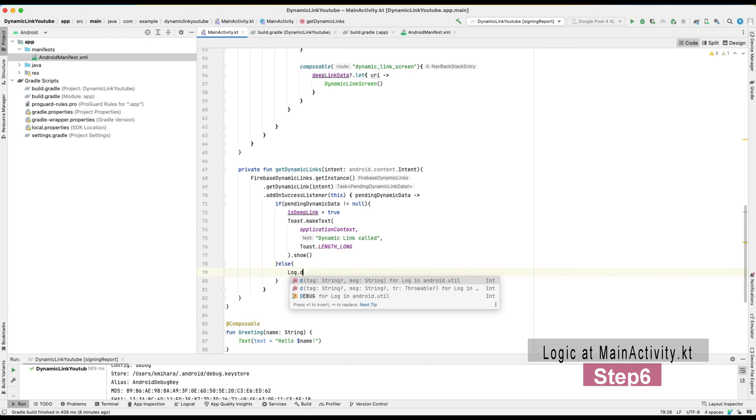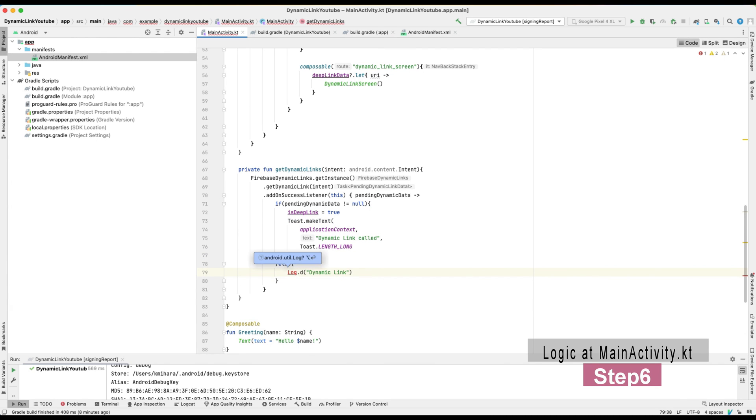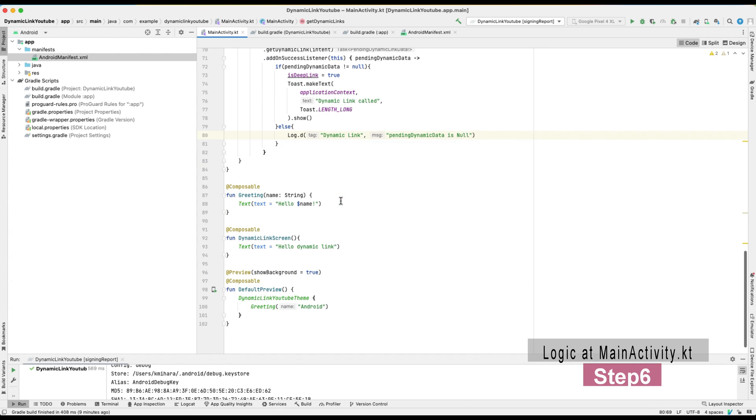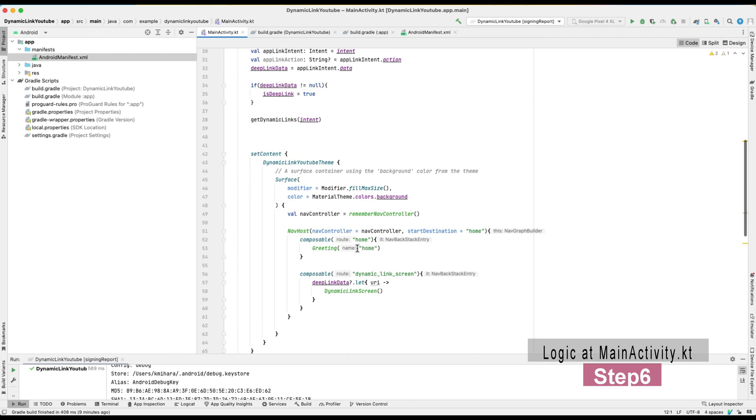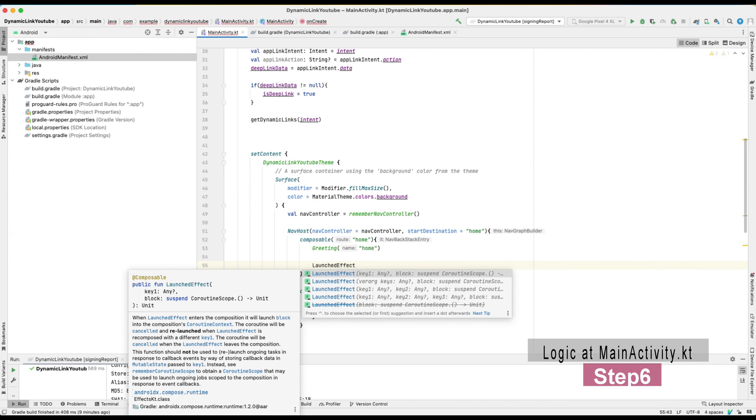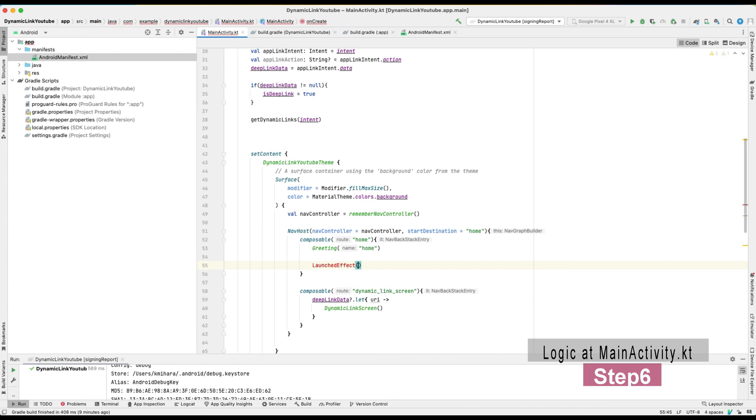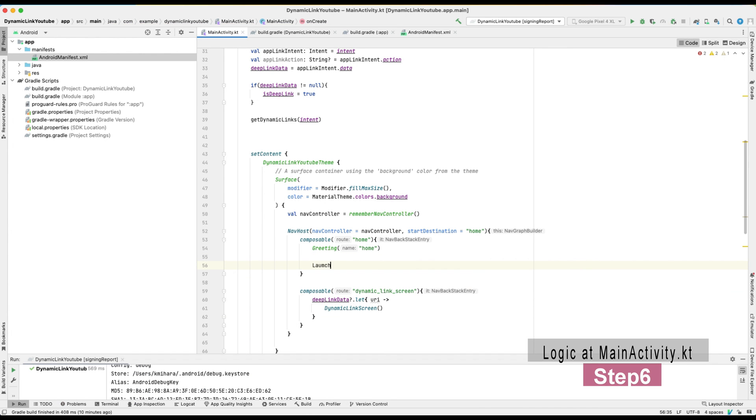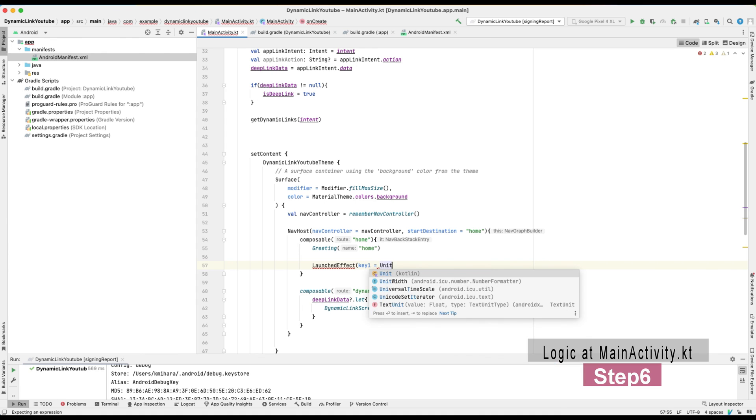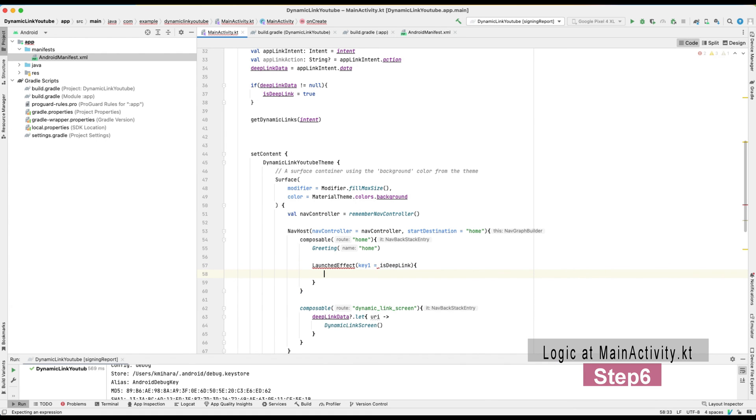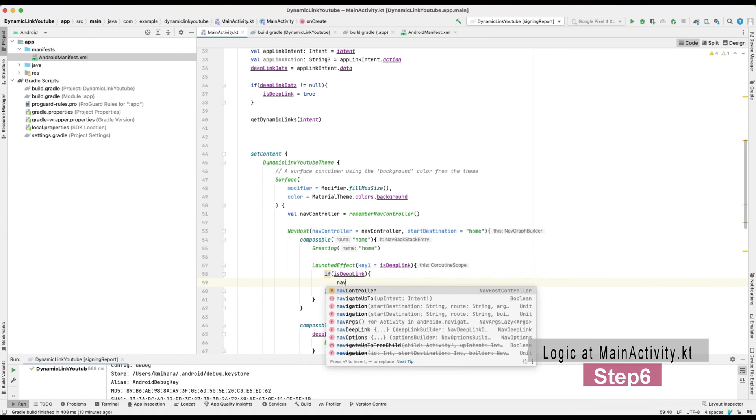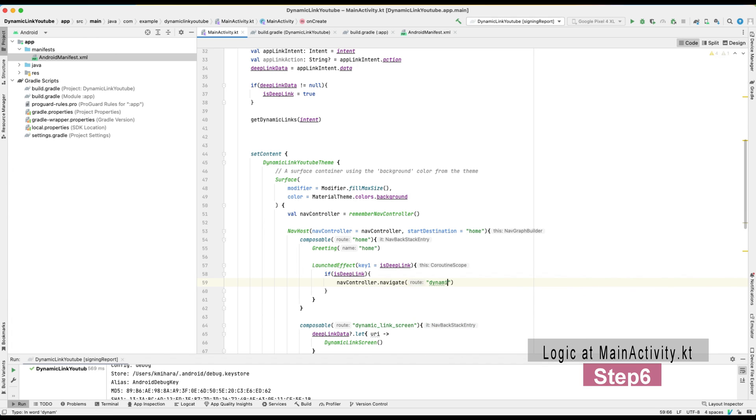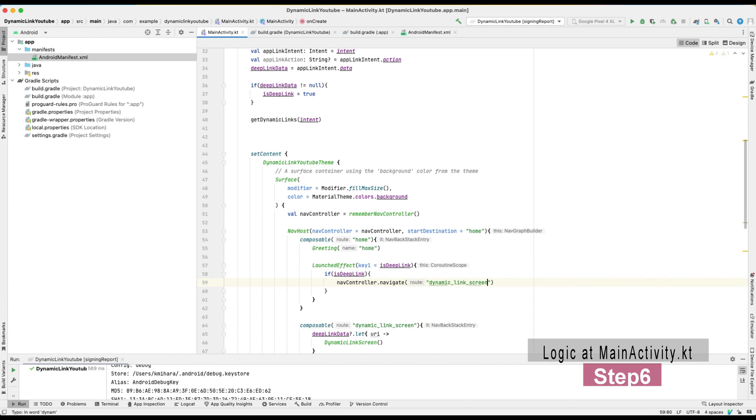If the callback is successful and dynamic link data is not null, then I set the isDeepLink flag as true and just make a toast. Once this isDeepLink boolean gets true, then this launch effect will be called and nav controller will direct you to dynamic link screen. So this is it.